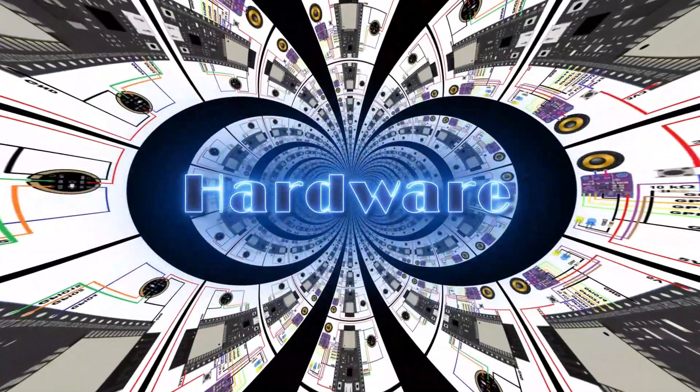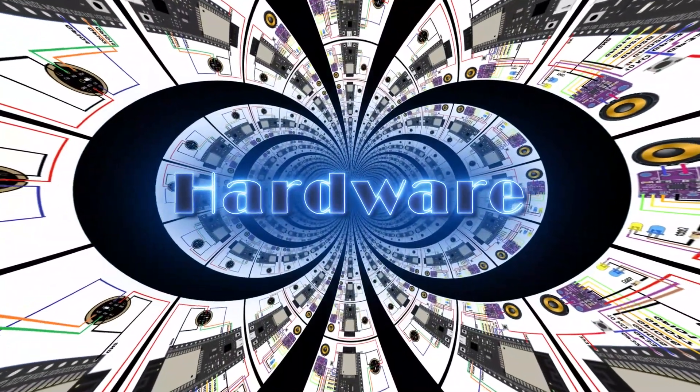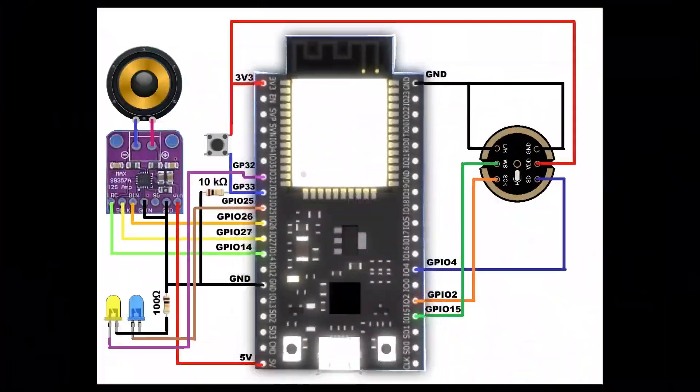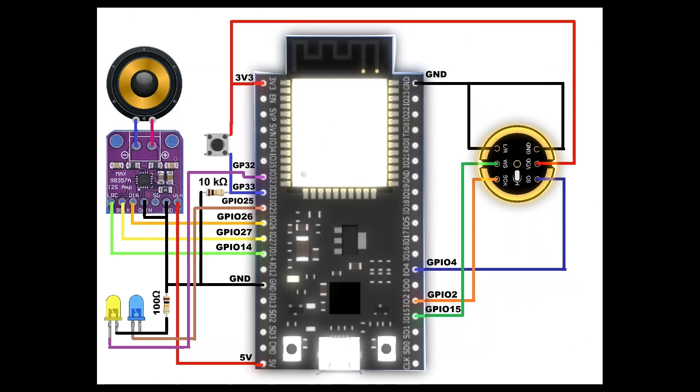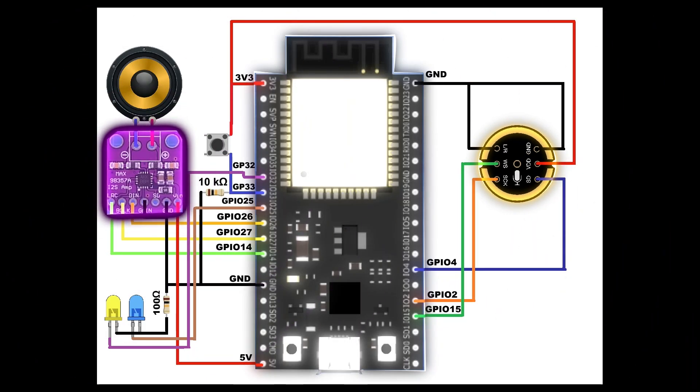The hardware part is pretty simple. The only components we need are ESP32, microphone, and amplifier.